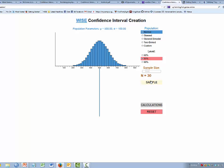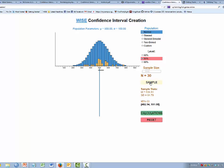Let's go back to the case of a normal distribution with sample size 30 and a 95% confidence interval. We can simulate drawing a sample of size 30 from this population by pressing the sample button. When pressed, we see the representation of our sample and the confidence interval. In this case, the confidence interval includes the true population mean. The sample statistics shown are a sample mean of 519 with a standard deviation of 91.